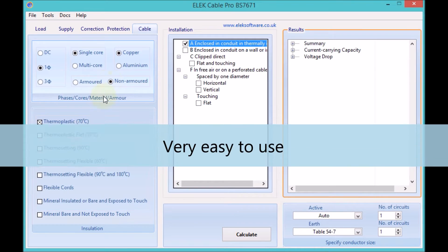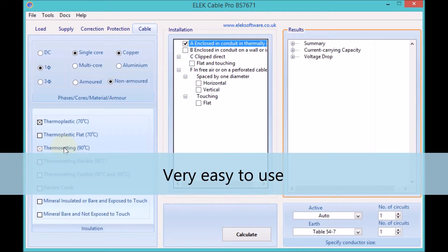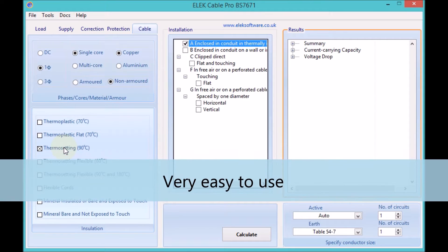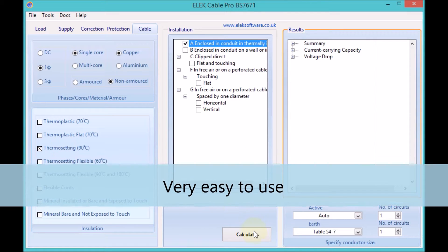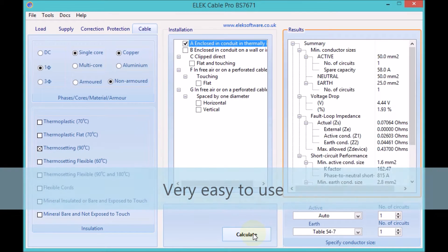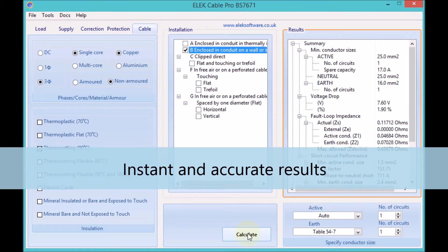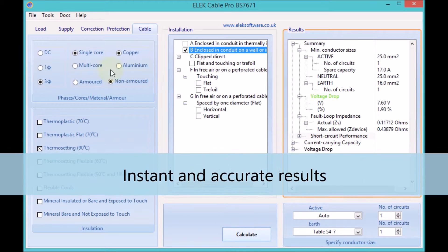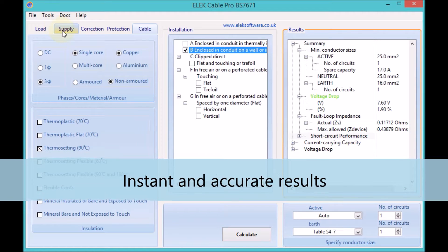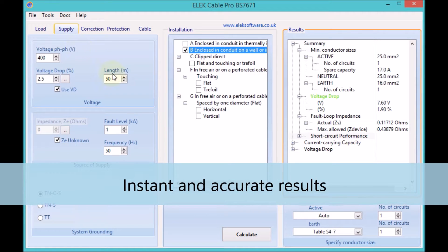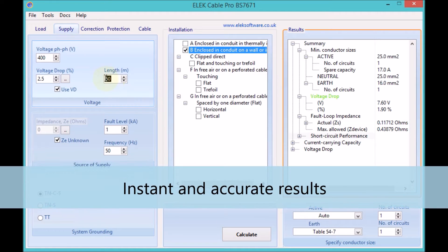Elect Cable Pro is extremely easy to use and provides very accurate results in seconds. Results are displayed instantly, allowing you to easily investigate different scenarios.